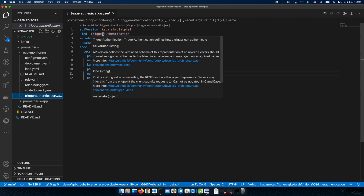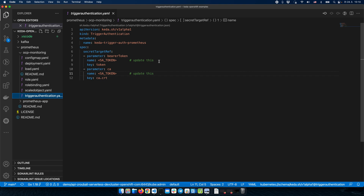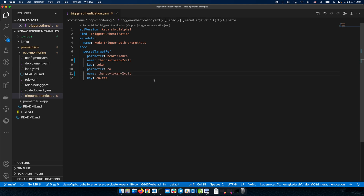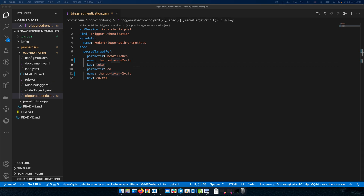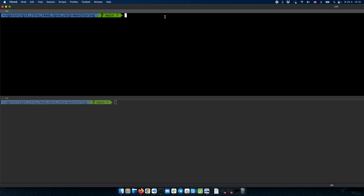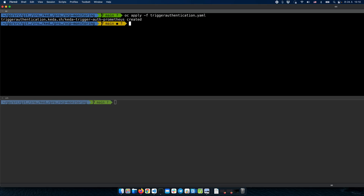In this TriggerAuthentication object, we will reference the secrets that have been created for us with the service account. We just need to update the token — I've copied the token name. So now we have the token and the CA. Let me deploy this resource — it's been created. We have the service account and the reference to the service account for KEDA.